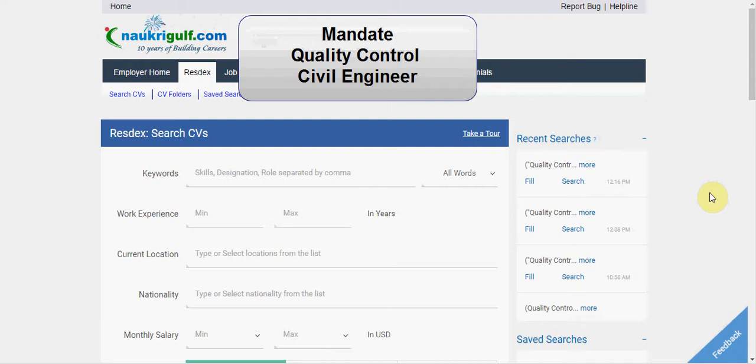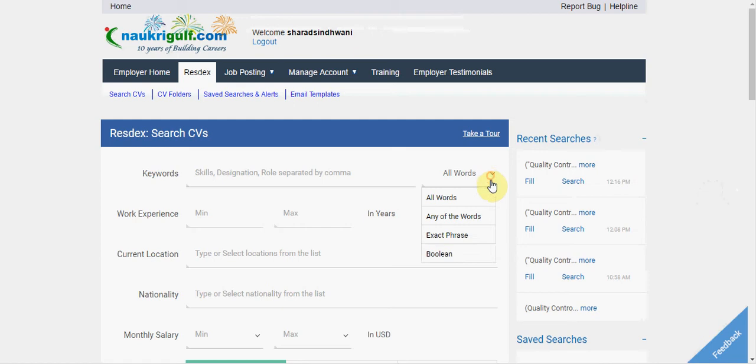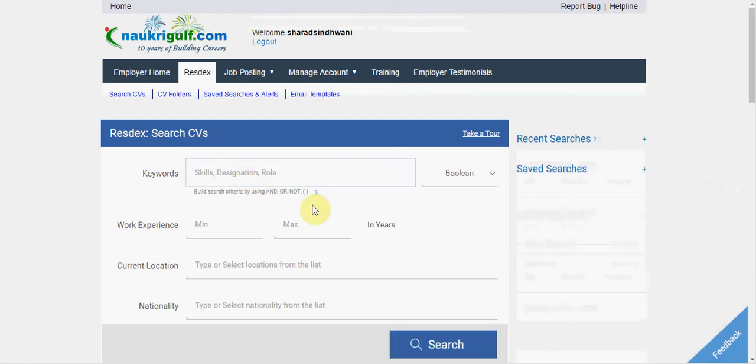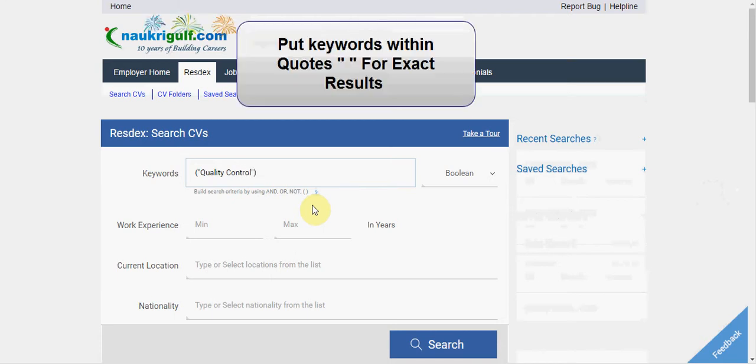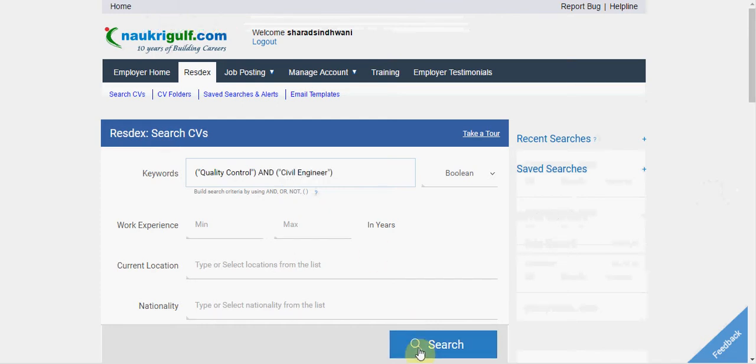If the mandate that I got was to search for Quality Control AND Civil Engineer, then I can build a Boolean search criteria like this. I will first select Boolean from here and then I will enter Quality Control. You can put your keywords within quotes for exact results. I will then type AND Civil Engineer. I will then click on Search.